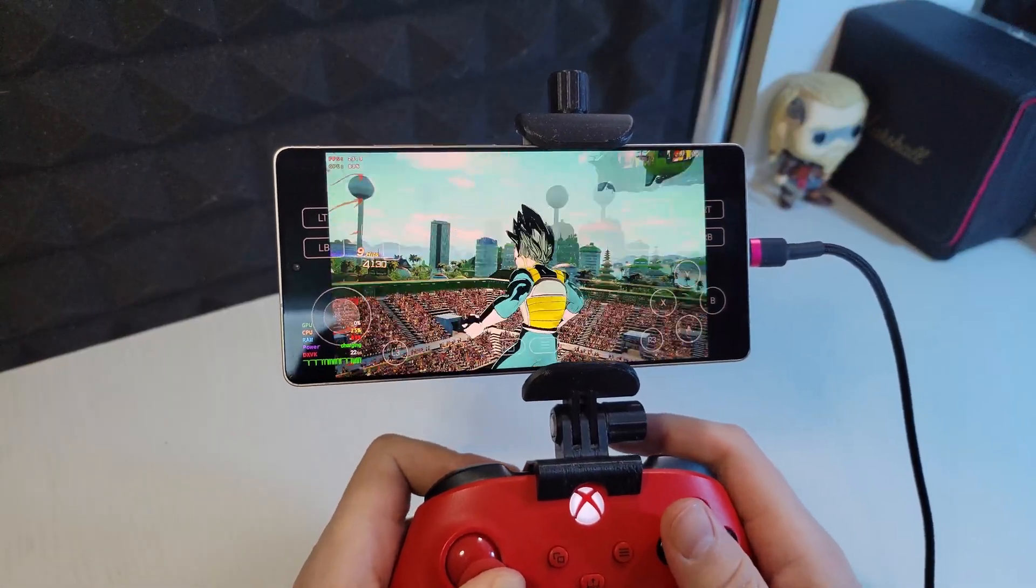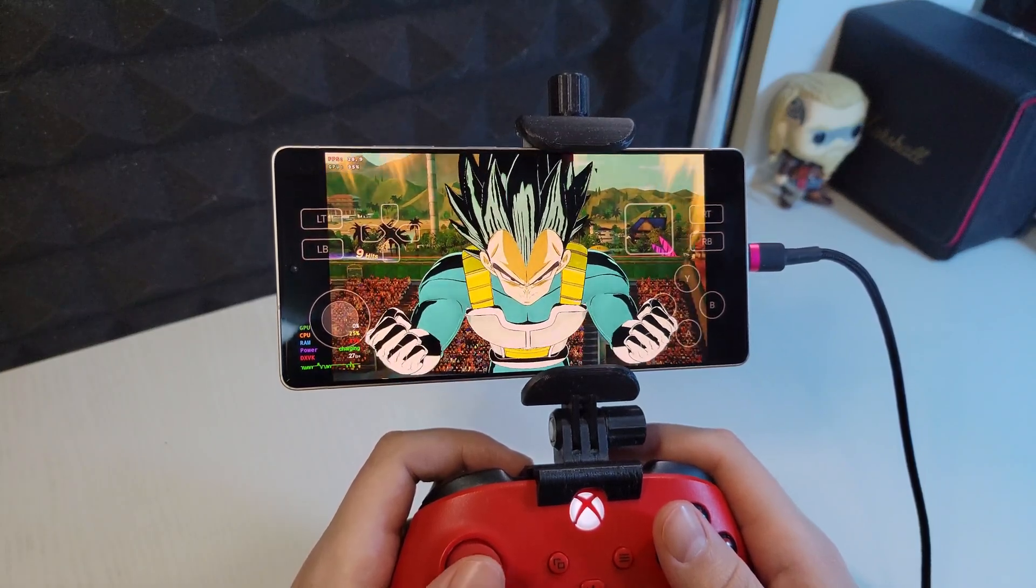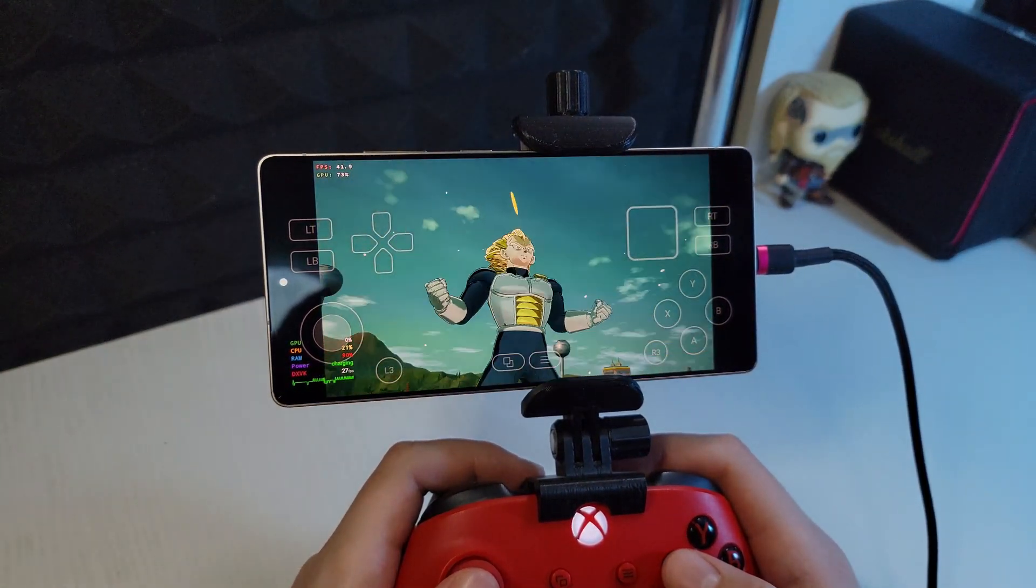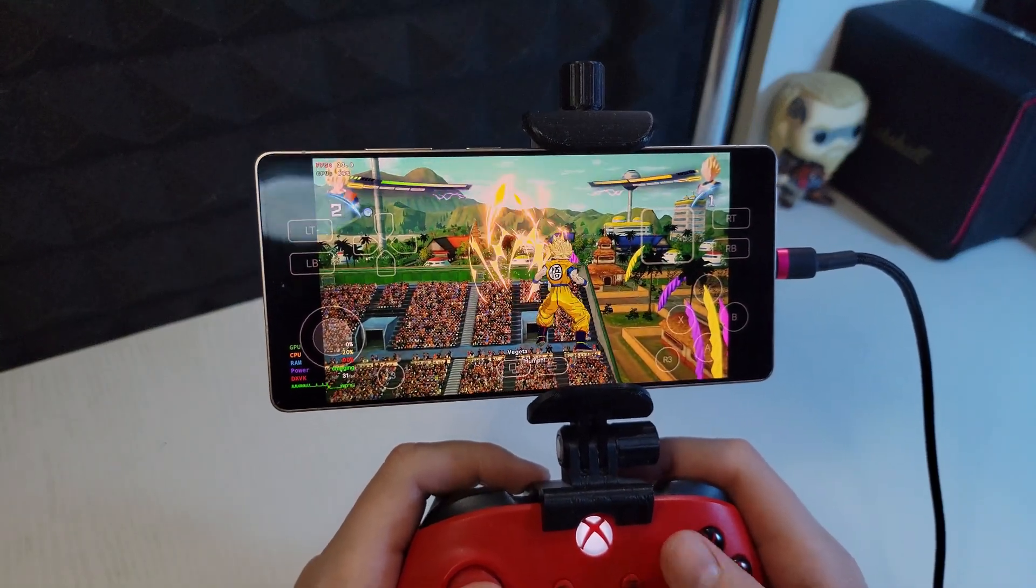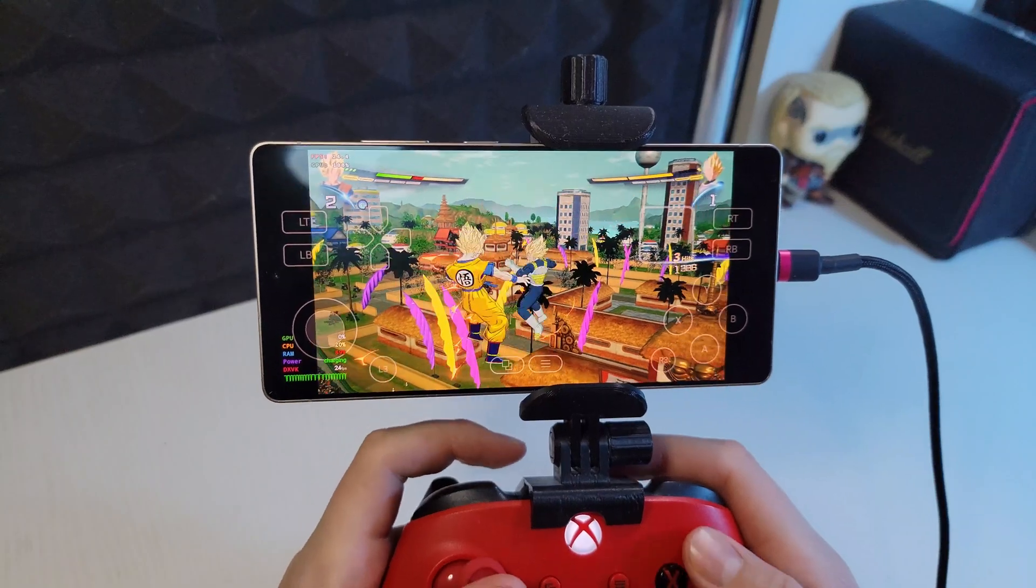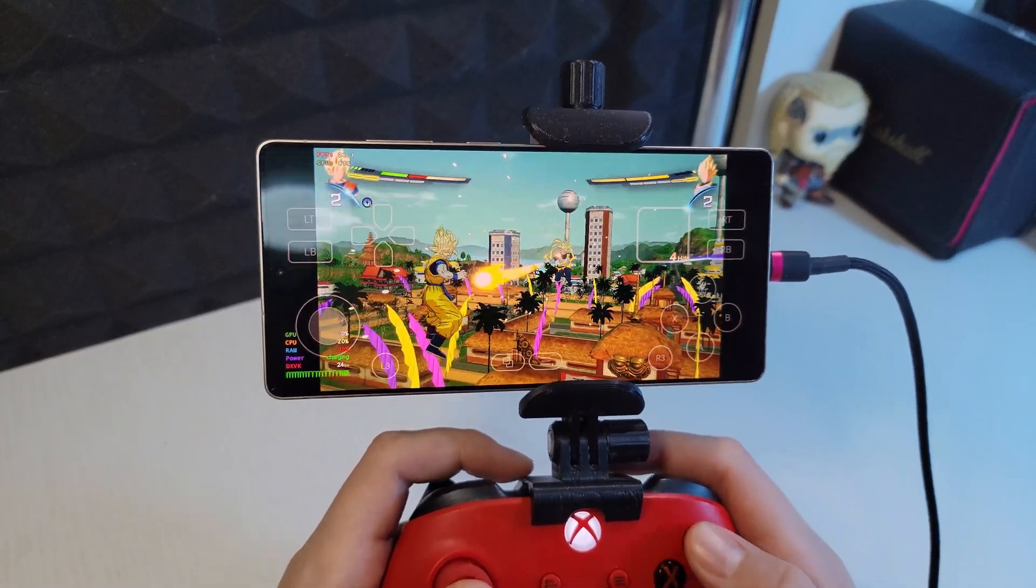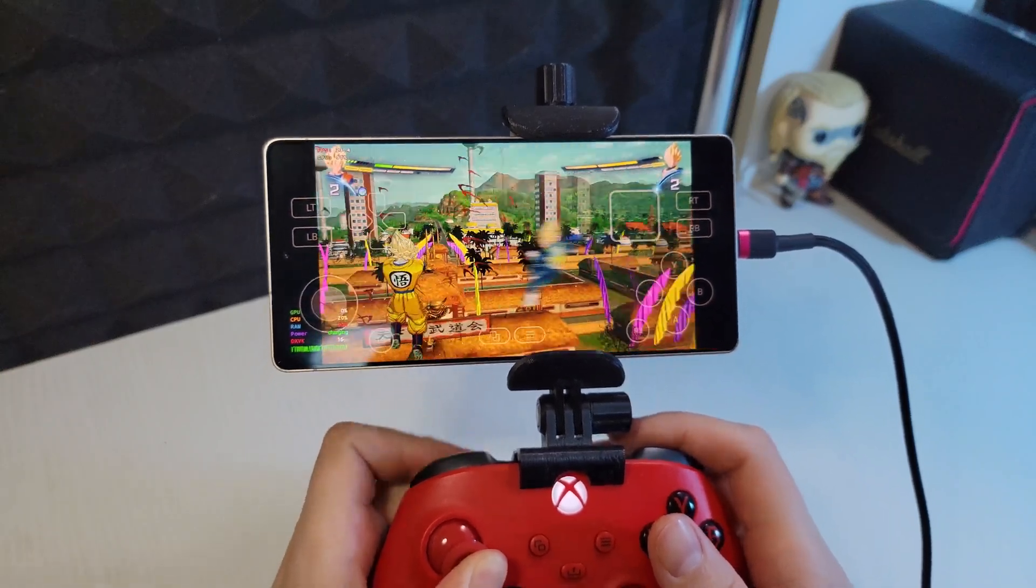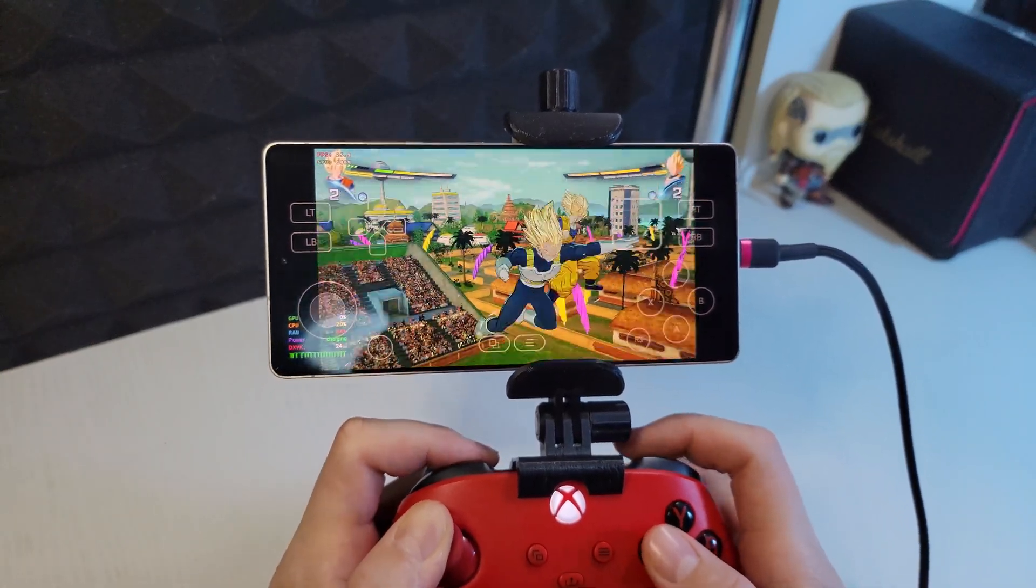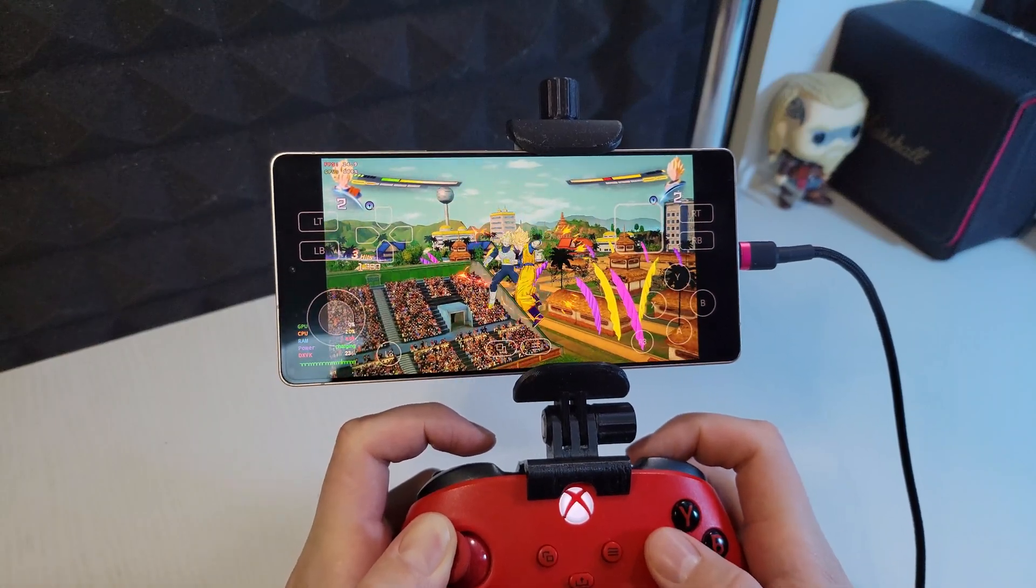So that's the test folks. Dragon Ball Sparking Zero on the S25 Ultra via GameHub. It's real. You can play it and it's impressive. I hope this video was useful for you and answered your questions. If you liked it don't forget to hit that like button below this video and subscribe to the channel so you don't miss out on new tests, reviews and experiments in the world of mobile gaming and emulation. Thanks for watching. This was SugarBeat. See you in the next video. Bye!